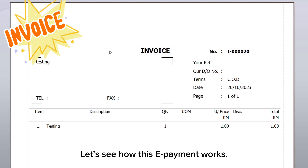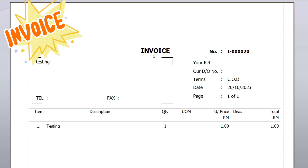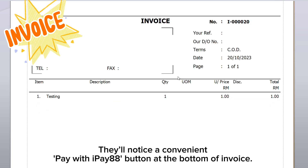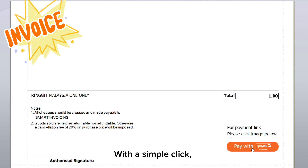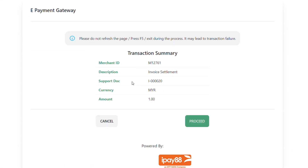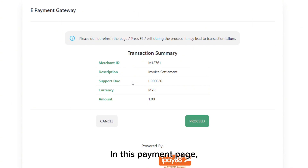Let's see how this e-payment works. When your customer receives invoices from you, you will notice a convenient 'Pay with IP88' button at the bottom of the invoice. With a simple click, your customers can make payment instantly — they will be directed to the e-payment gateway for the payment process.